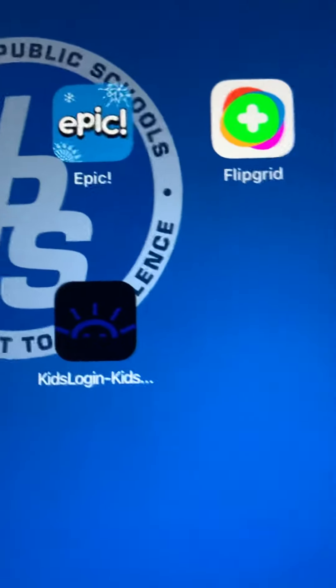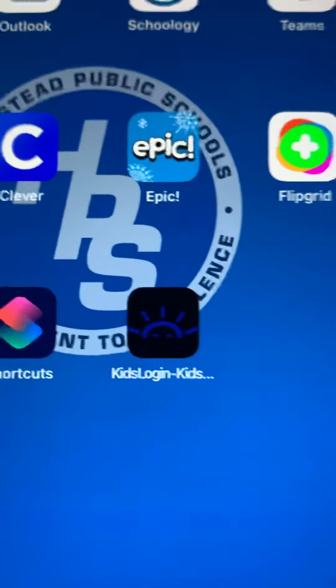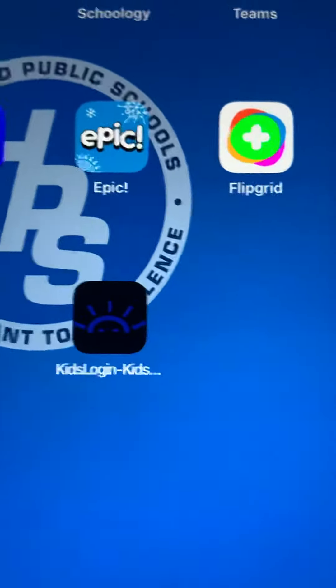Now your child can have it on the home screen. It doesn't look like the robot, but they're the same thing. Open it up — there it is. It's the same thing.